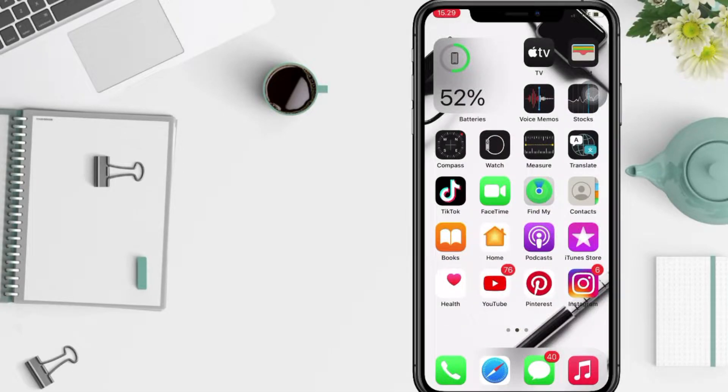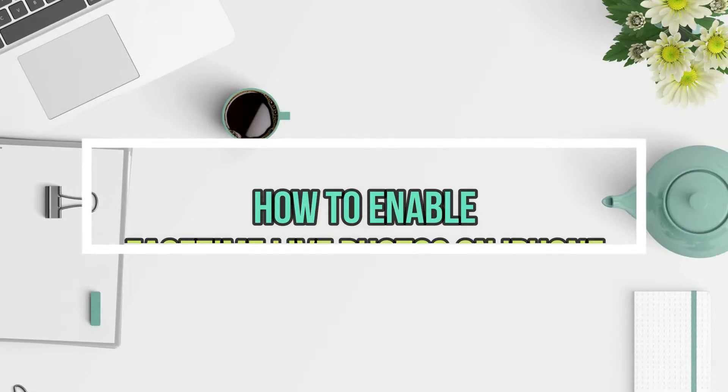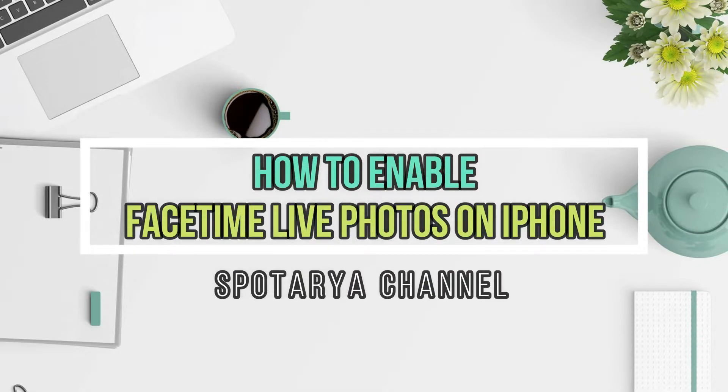Hi guys, welcome back to Spot Area channel. Today in this video I'll show you how to enable FaceTime Live Photo on iPhone.